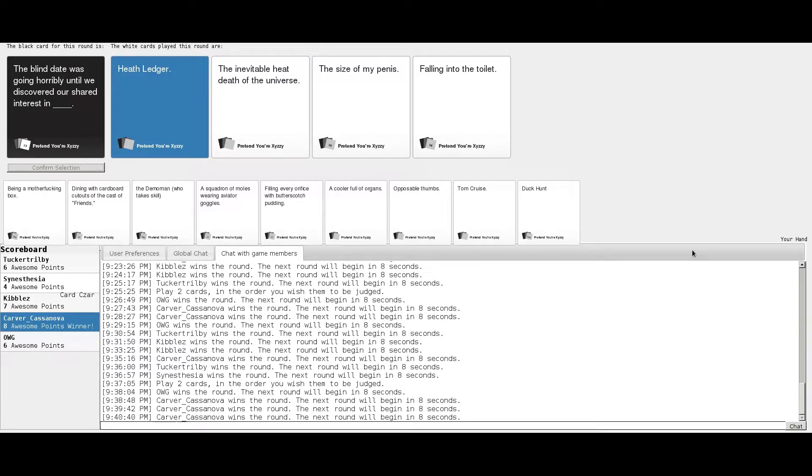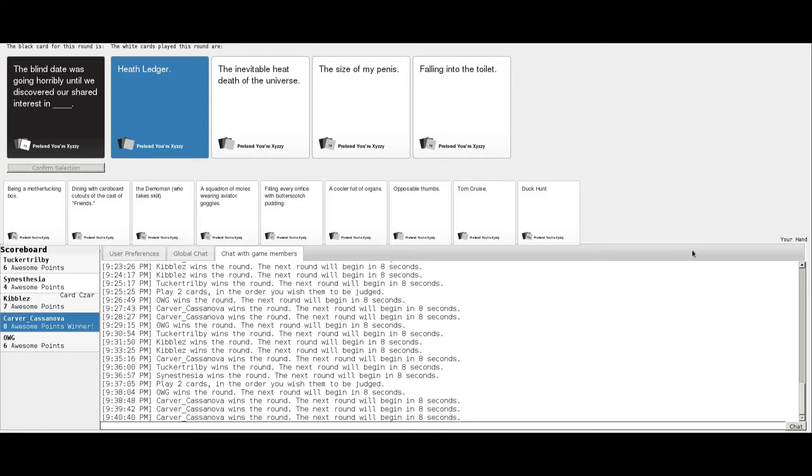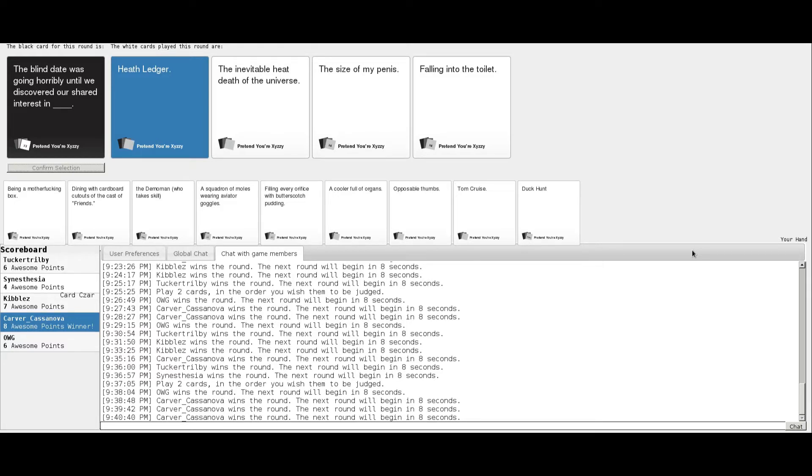The blind date was going horribly until we discovered our shared interest in Heath Ledger. Yes! Everybody shared interest in that. So this has been a not-so-Christmas Christmas episode of the Super Game Bros and Old World Gamer Play Cards Against Humanity. Merry Krampus everyone.